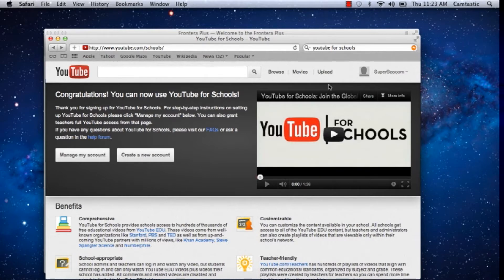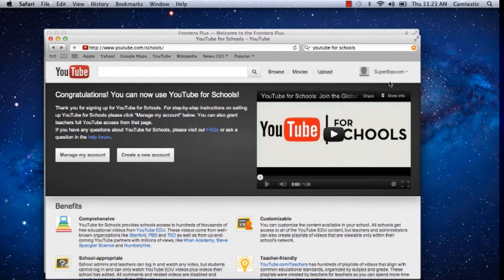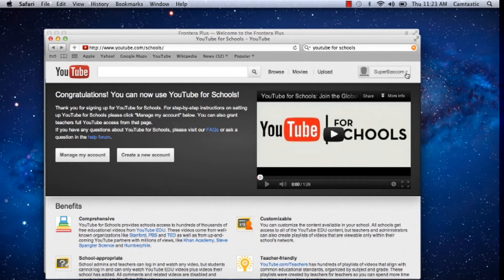It's really easy to do, so let's get started. First, sign in to your YouTube for Schools account. I've already done that, so we'll go to the next step.